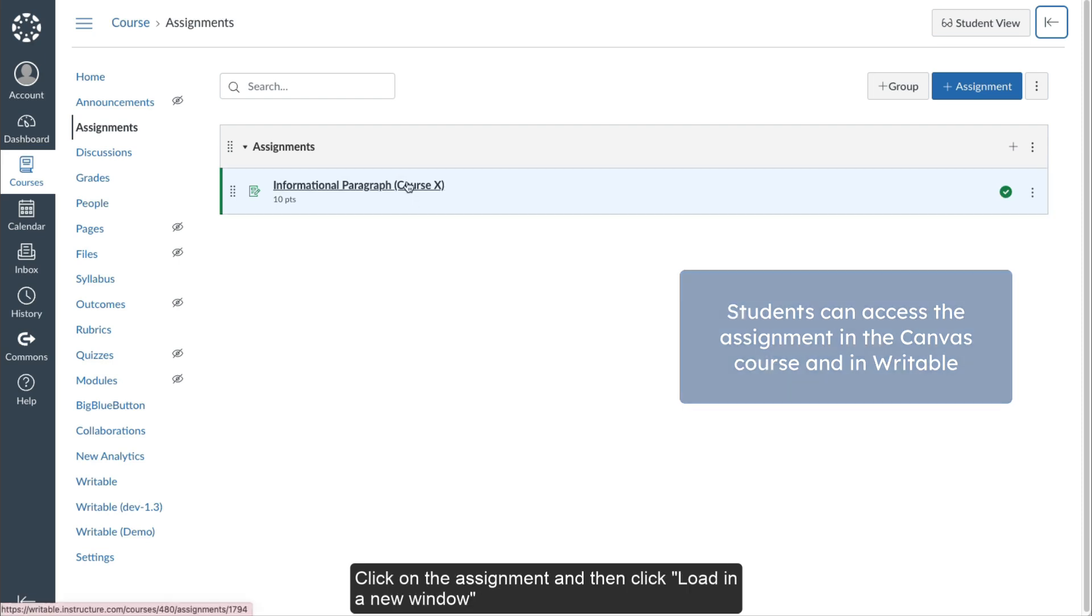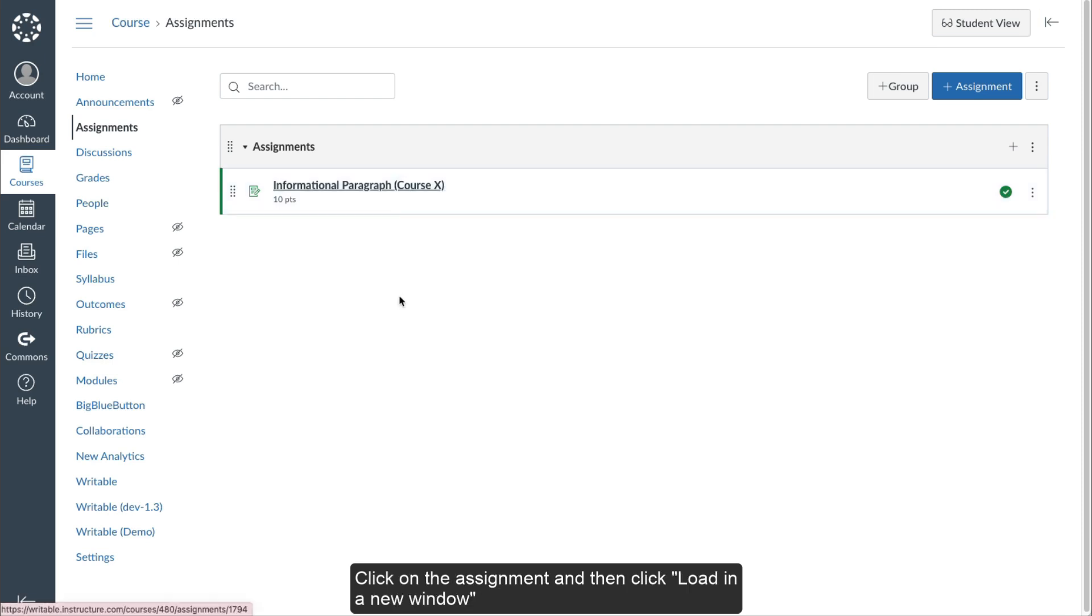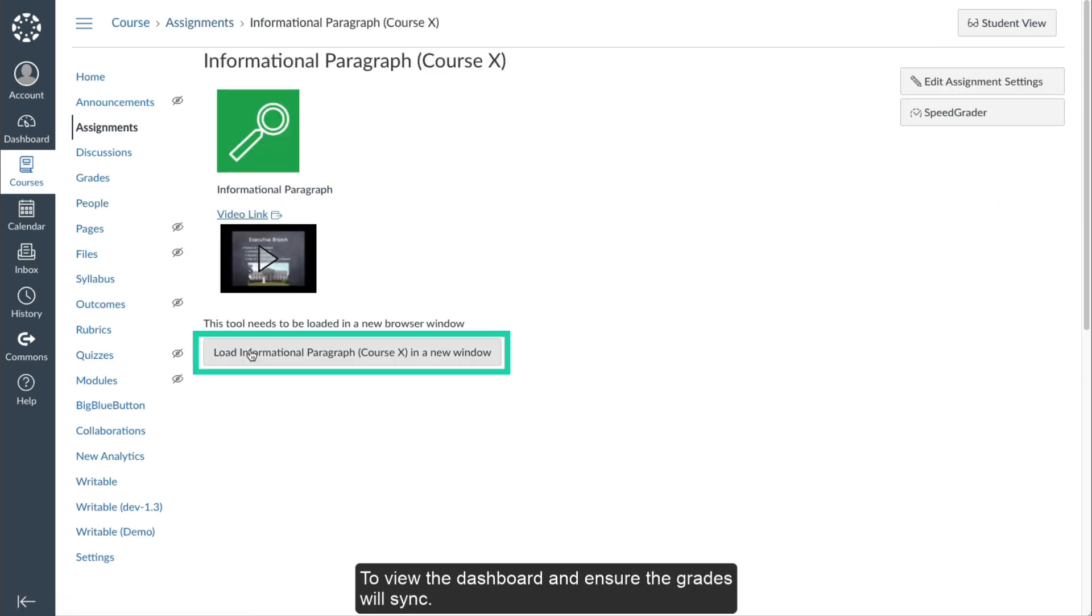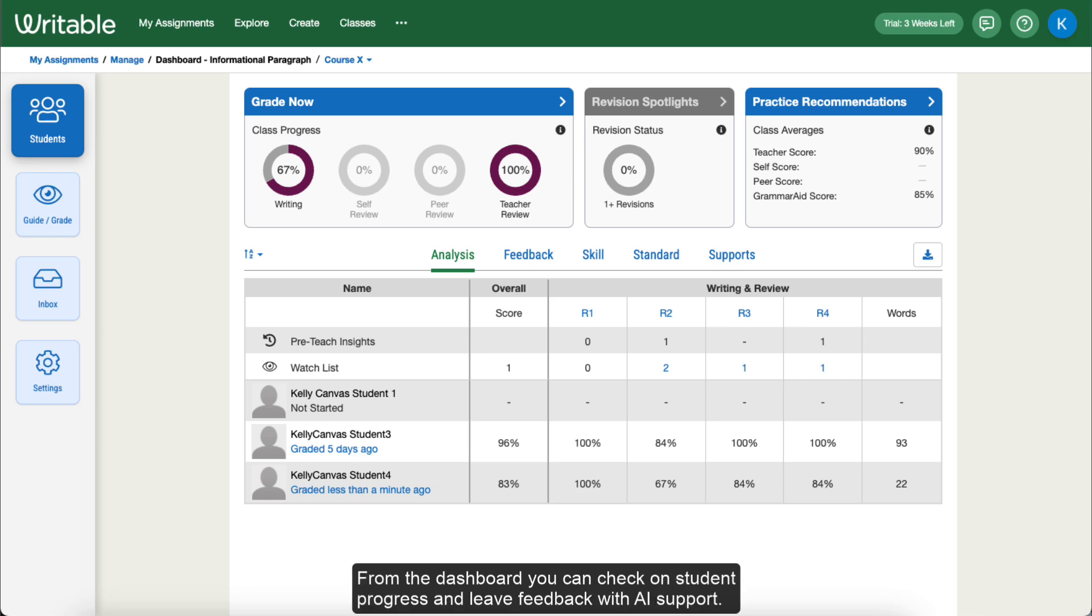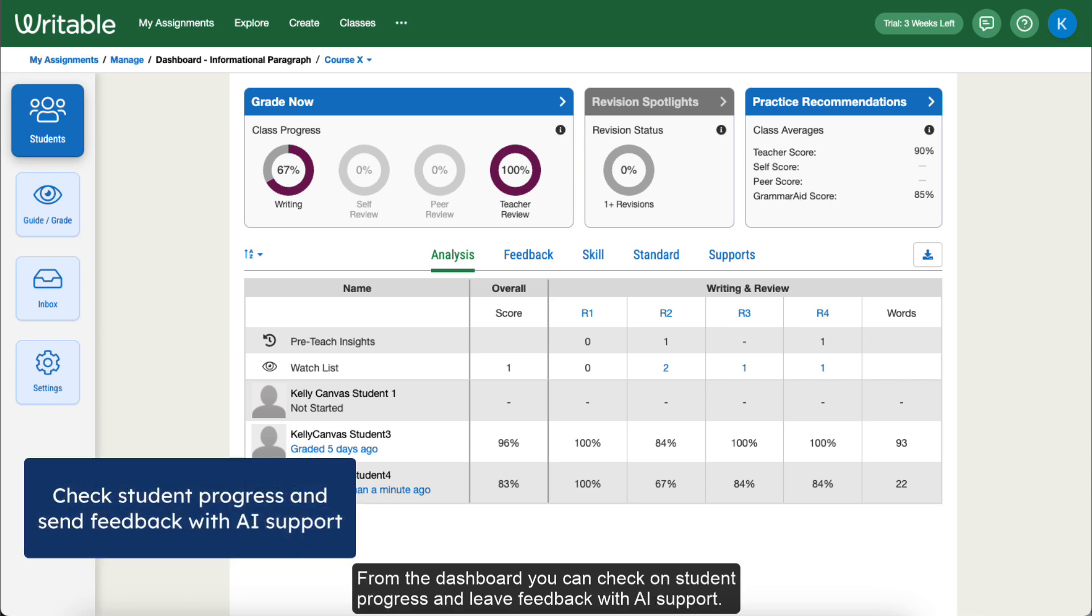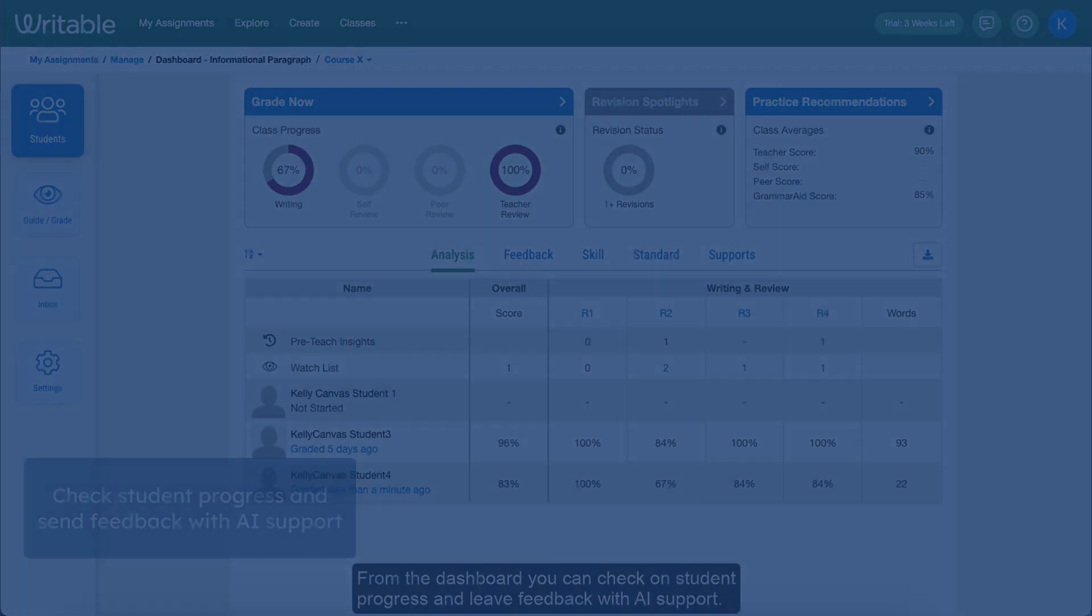Click on the assignment and then click Load in a New Window to view the dashboard and ensure that grades will sync. From the dashboard, you can check on student progress and leave feedback with AI support.